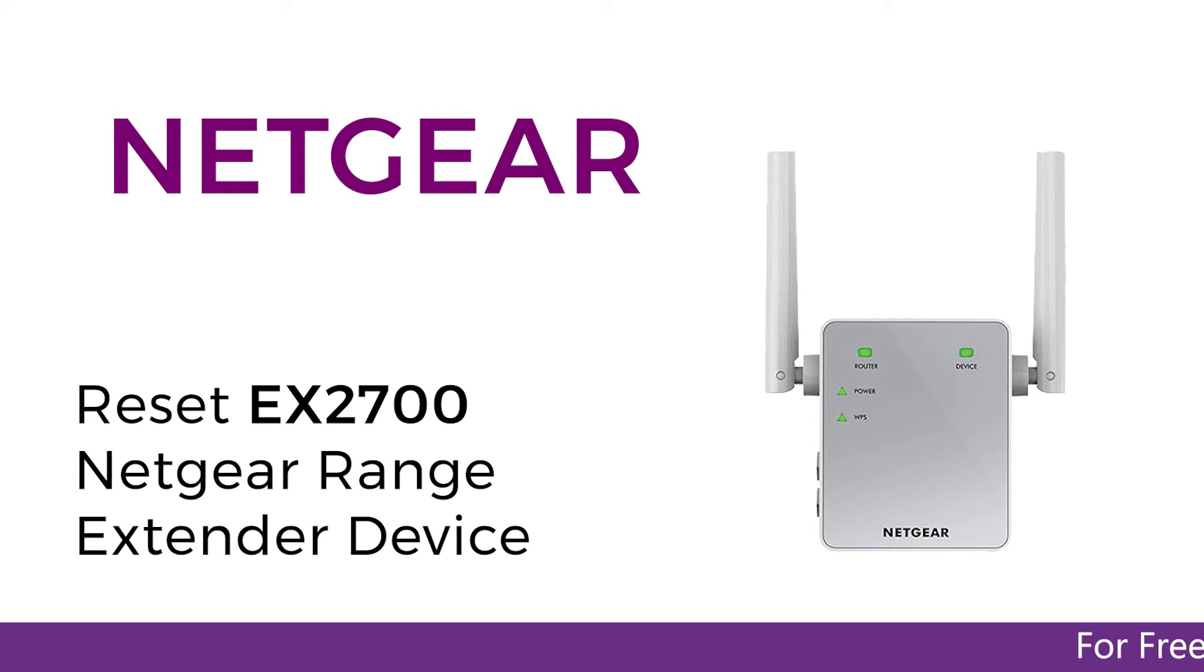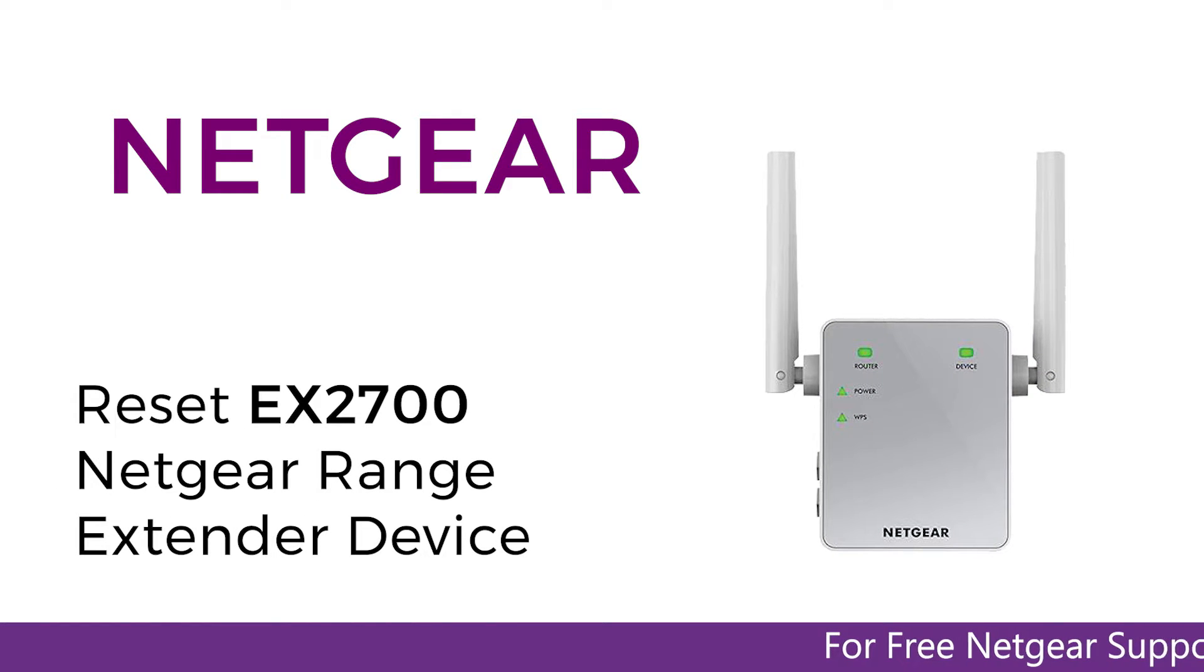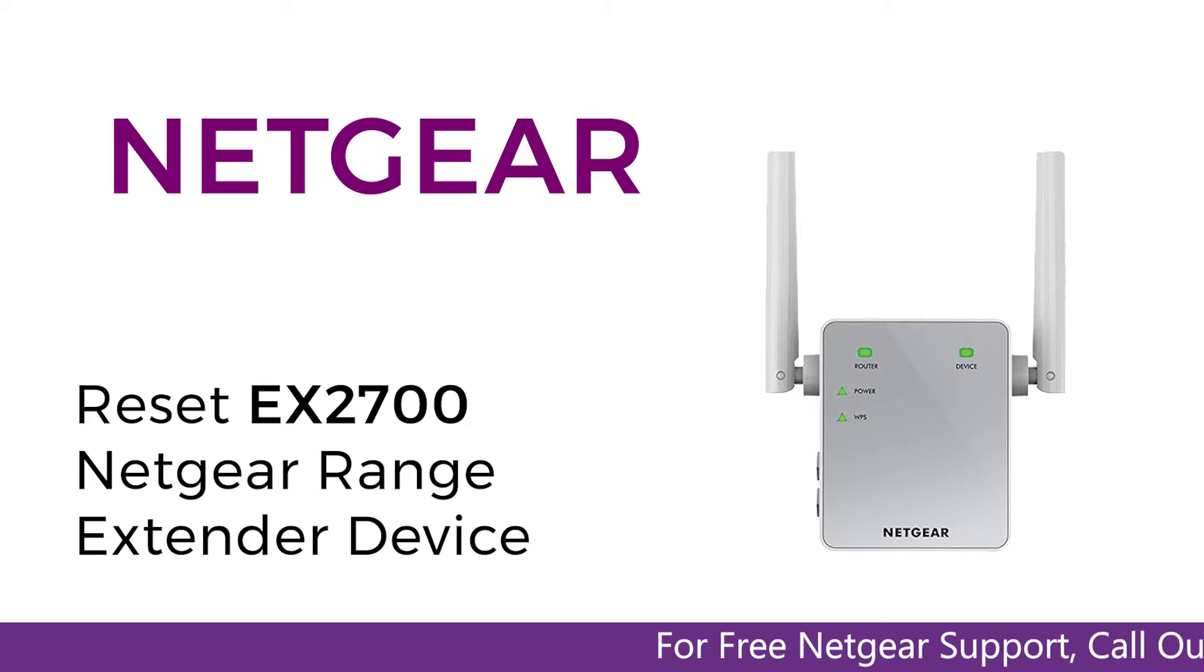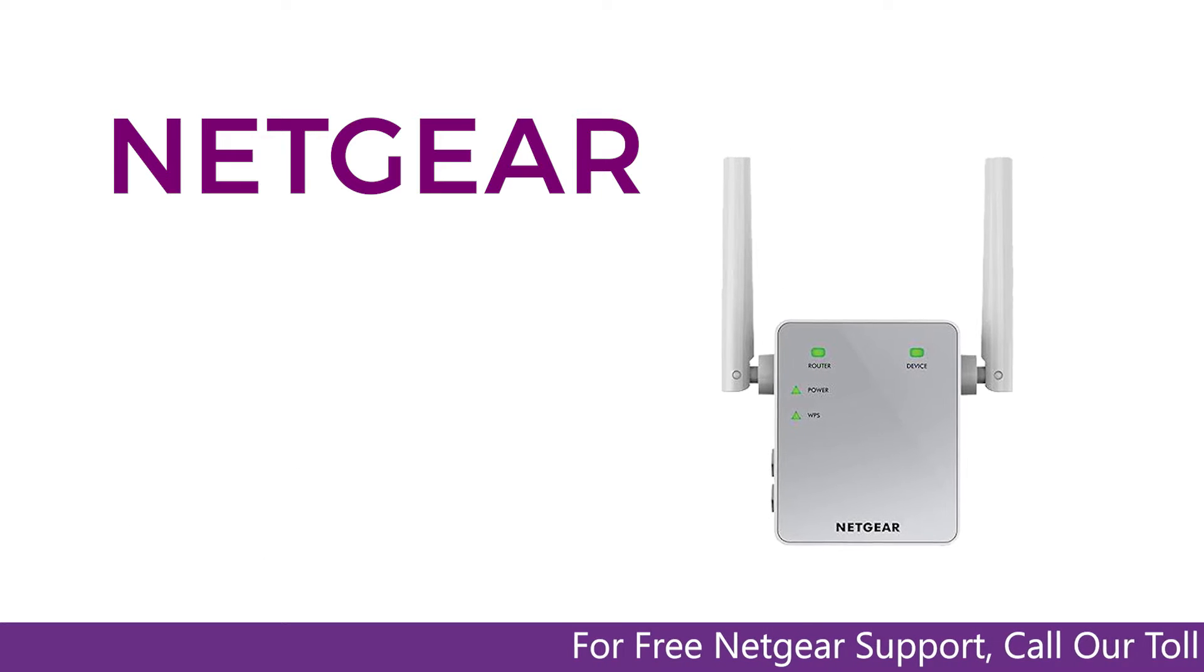In this short video, we are going to reset the EX2700 Netgear range extender device. It's simpler than you think.